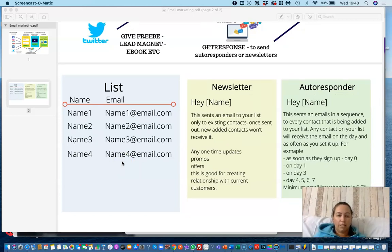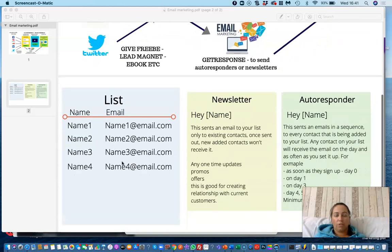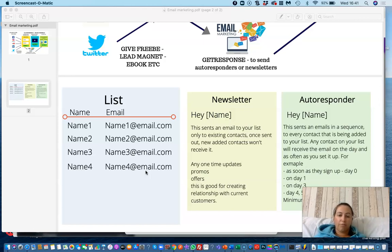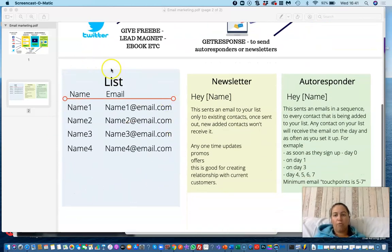There are many courses on email list building, which is really important because that email list is your business asset. Once you've collected contact details of potential customers by offering a lead magnet, that email list is your asset — you can keep promoting to them, building trust, sending offers, and creating loyal customers. Once they trust you and purchase something, they may be interested in more products or more expensive products. Even if you change what you sell, they already know and like you.